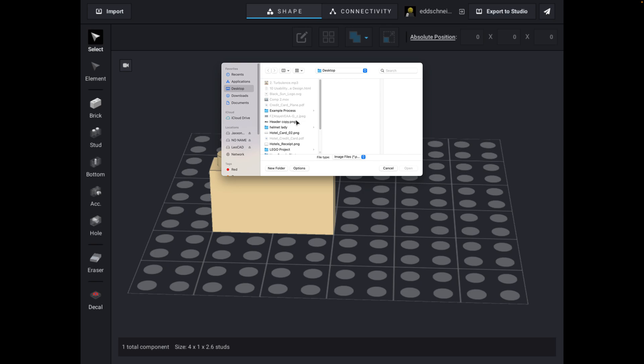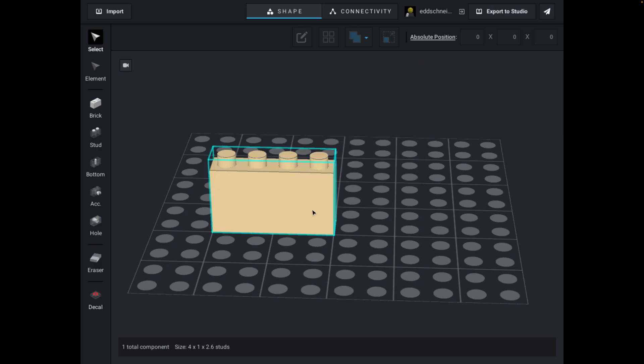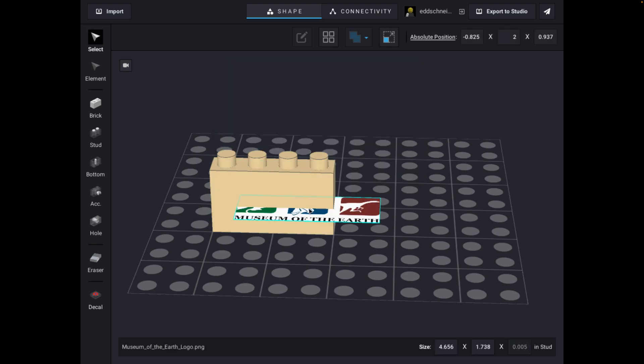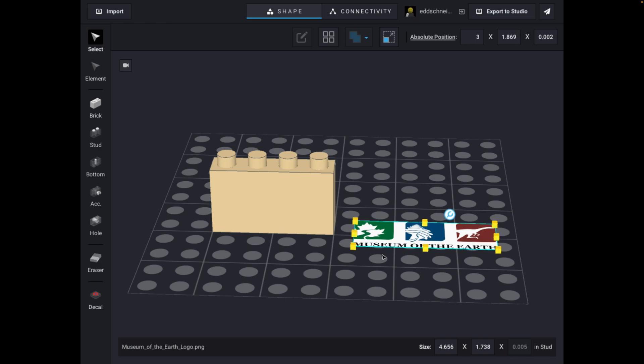So what I did in this case is I have a folder called Lego Project, and I made something in there called, there it is, there's my logo as a PNG file. Now, chances are, oh, there it is, it's wrong. It's the wrong direction. Oh, man, that's annoying.